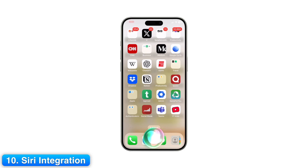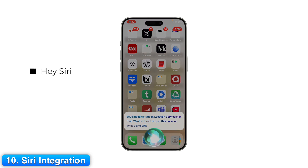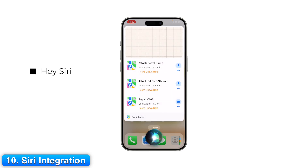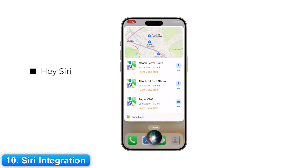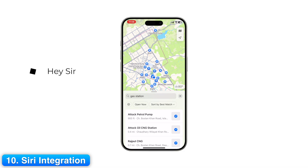Step 10: Siri Integration. Apple Maps works seamlessly with Siri. Just say, "Hey Siri, give me directions to the nearest gas station." Maps opens immediately with navigation ready. You can also ask Siri to reroute, check traffic, or share ETA — all hands free.